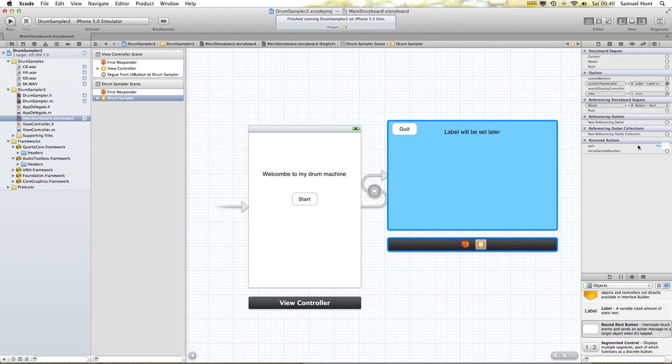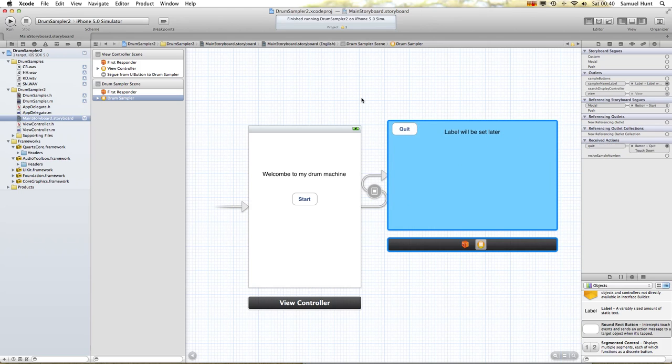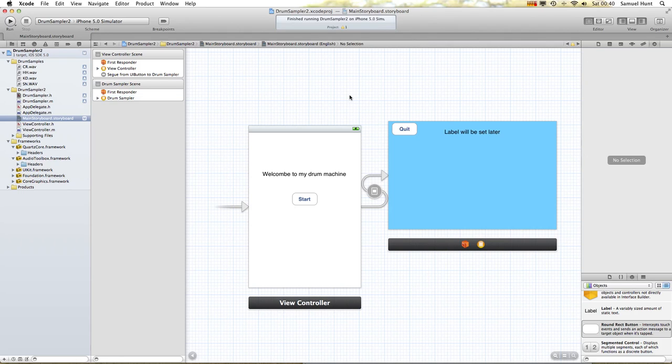Quit. Our app will now quit. Let's just test — now we'll test what we've done so far, which is all our colourfulness.